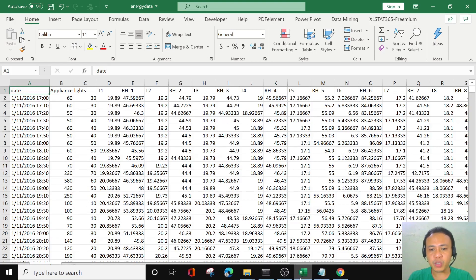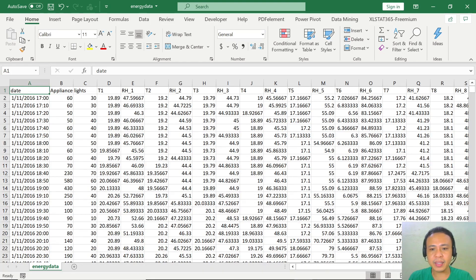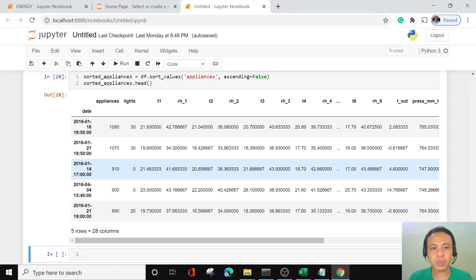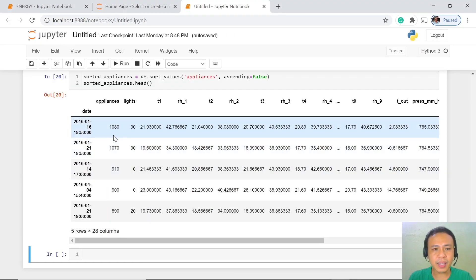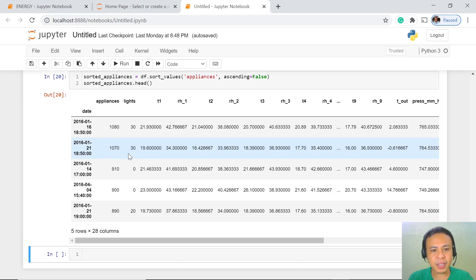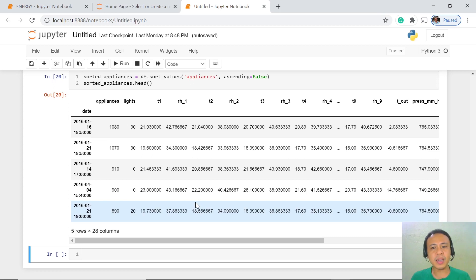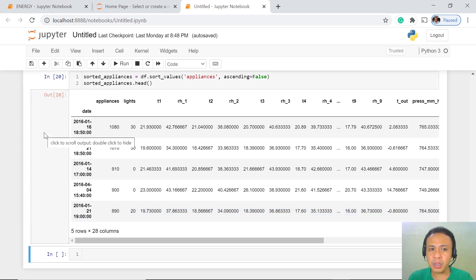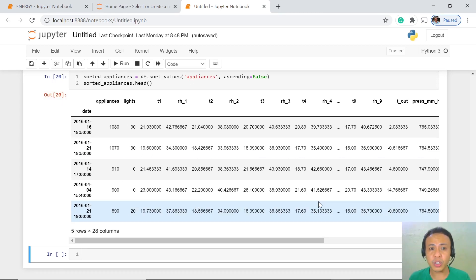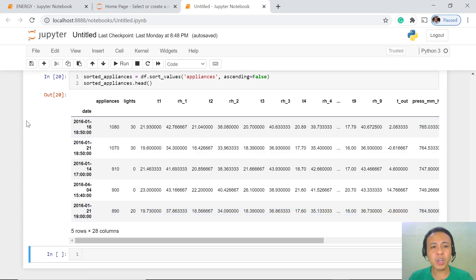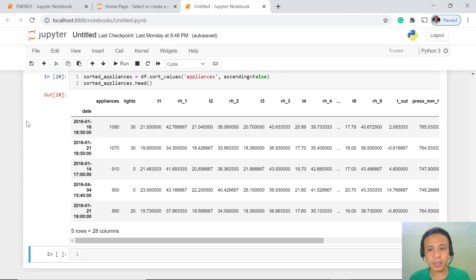With respect to our data, the 1080, 1070, 910, 900, 890 - for a certain house to consume this amount of energy is actually not logical. Because these amounts of energy can be equal to those consumed by commercial establishments.